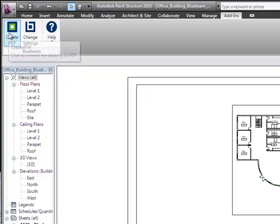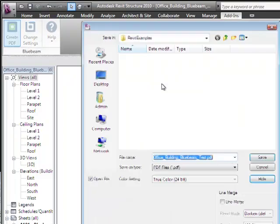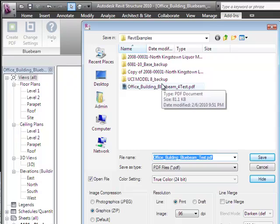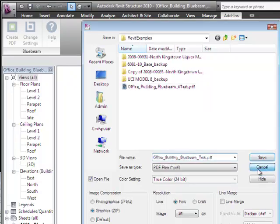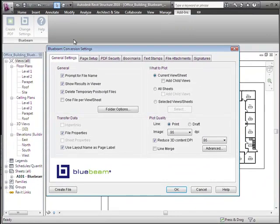There's the Create PDF button, which by pressing this you'll get the familiar File Save As dialog. Or most likely what you're probably going to want to do is choose the Change Settings button, because this is where you have control over precisely what sheets to make out of the PDF file.